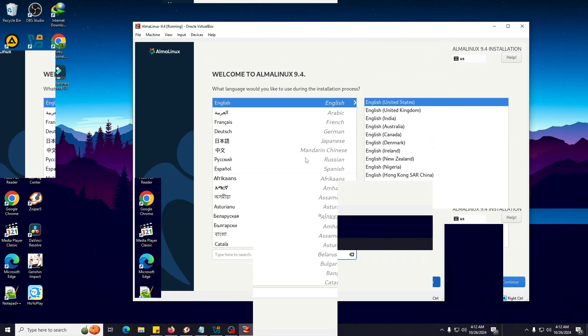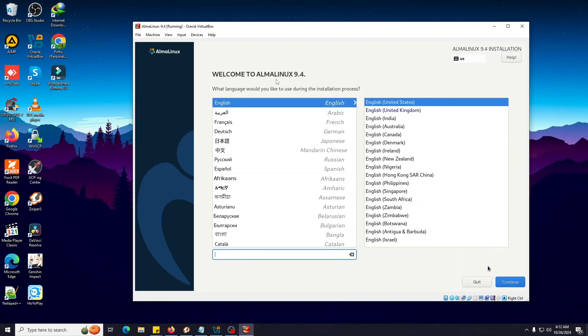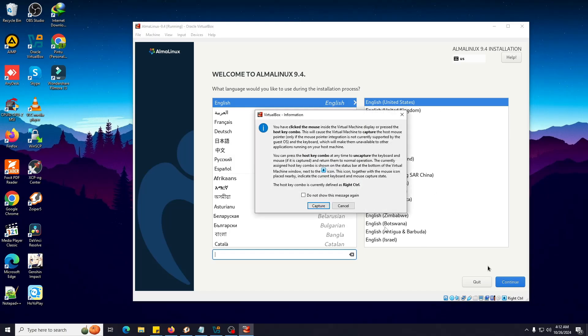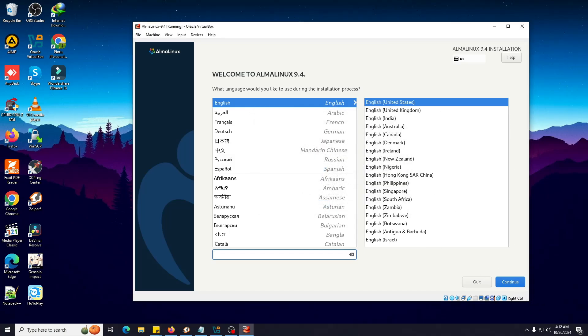We are inside the installation page now. It's asking to choose the language, so we have to select the language. I'm going to select the default one, English, United States English. As you can see they have many versions of English - UK, India, Australia, Canada, Denmark, Ireland, New Zealand, Nigeria. I'm going to select the US one. Click on Continue.